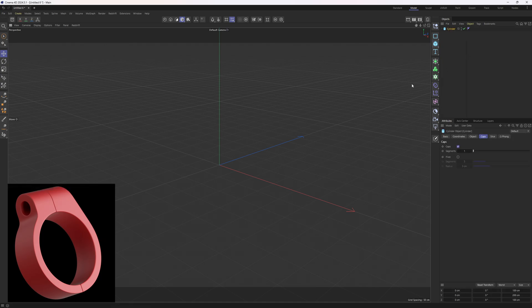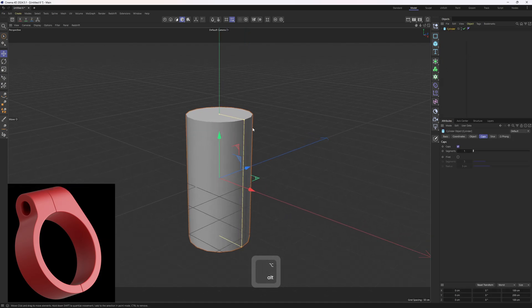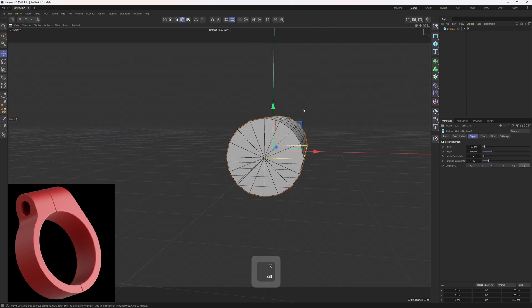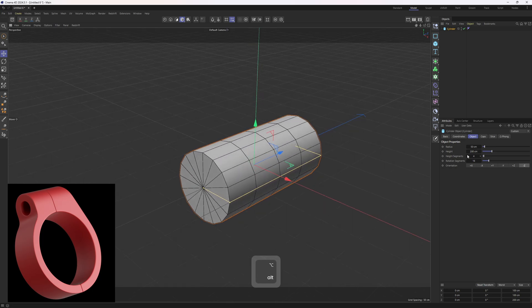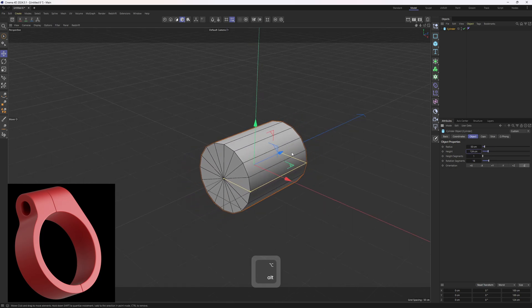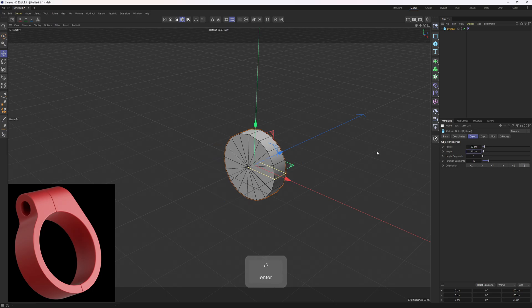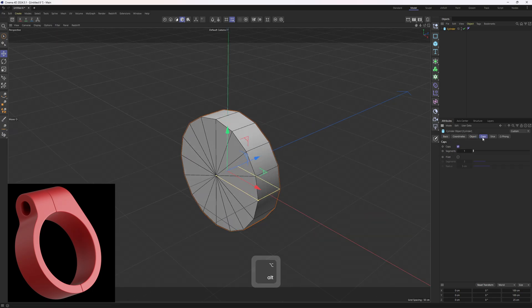I will add in a cylinder. Let me hit NNB to see the wireframes. Let's click on Object and change the orientation to Z, then I will remove height segments and adjust the height. Let's be exact and set this to 25. Next up I will head over here and turn off caps.